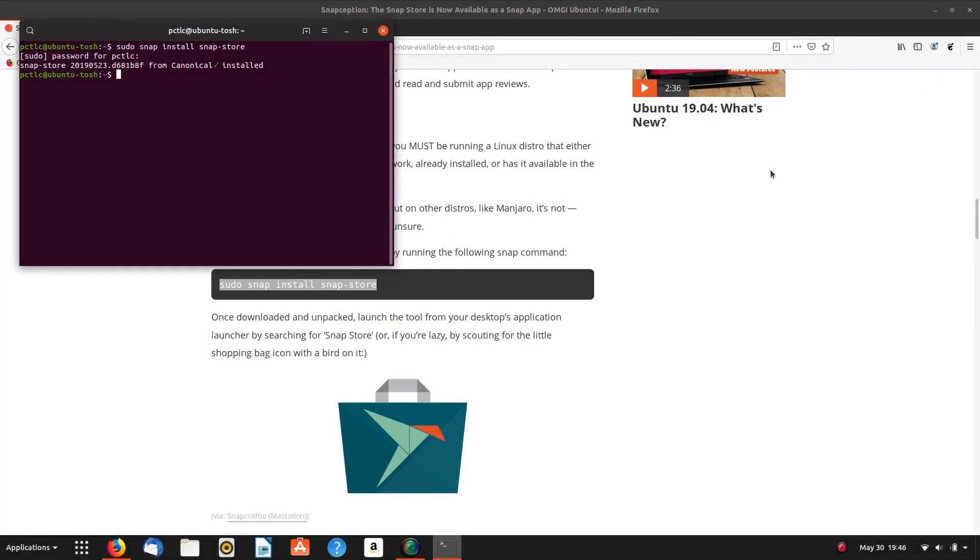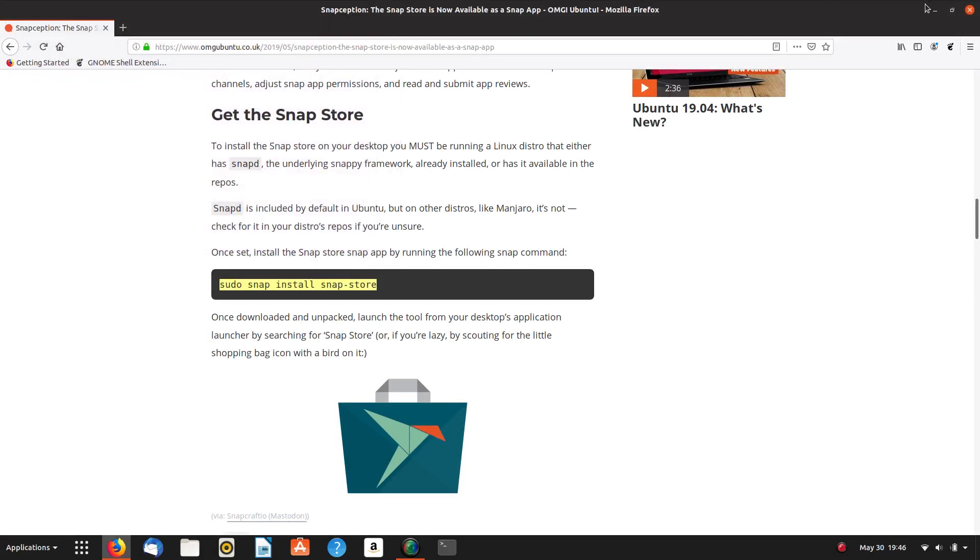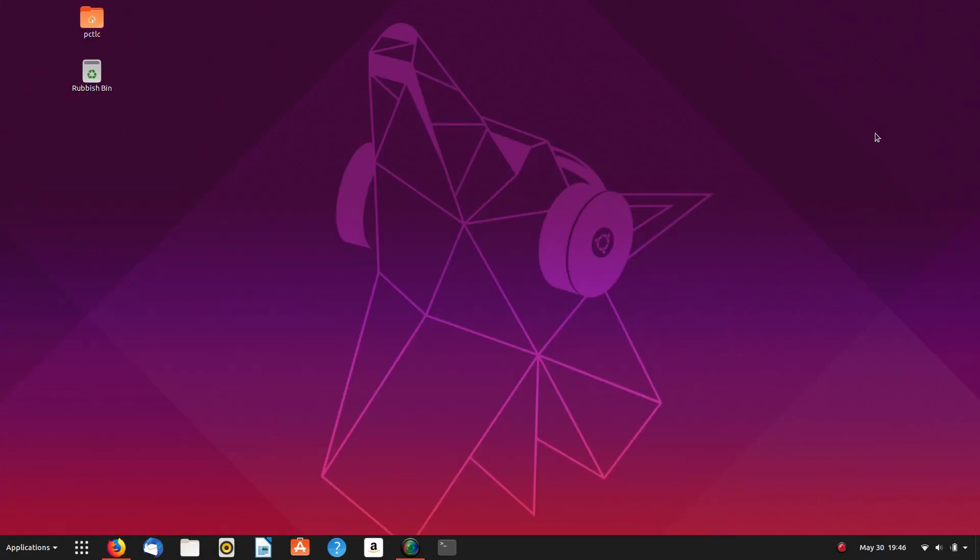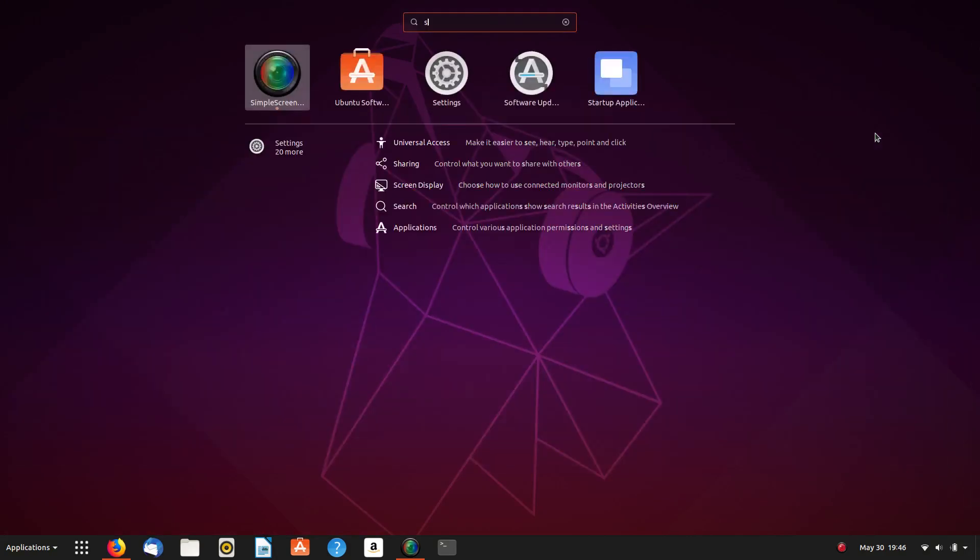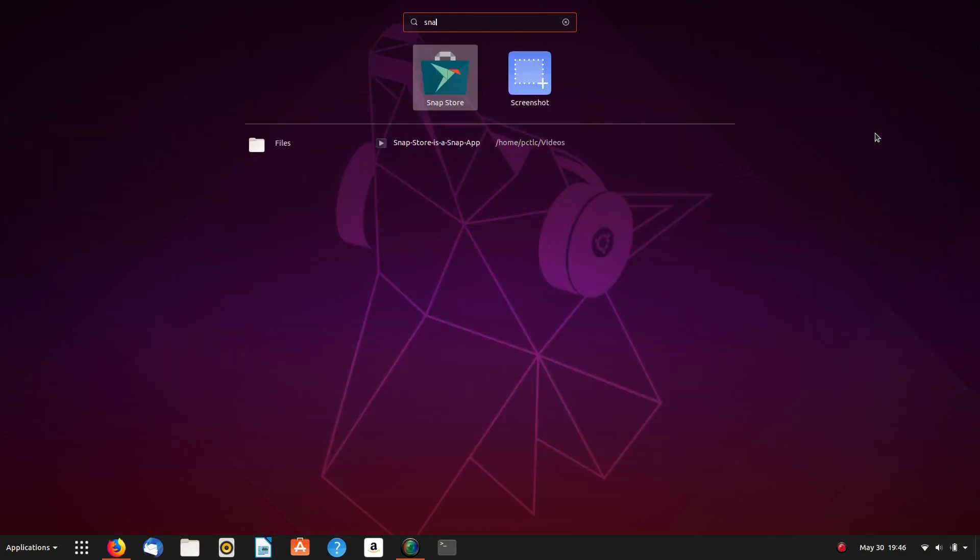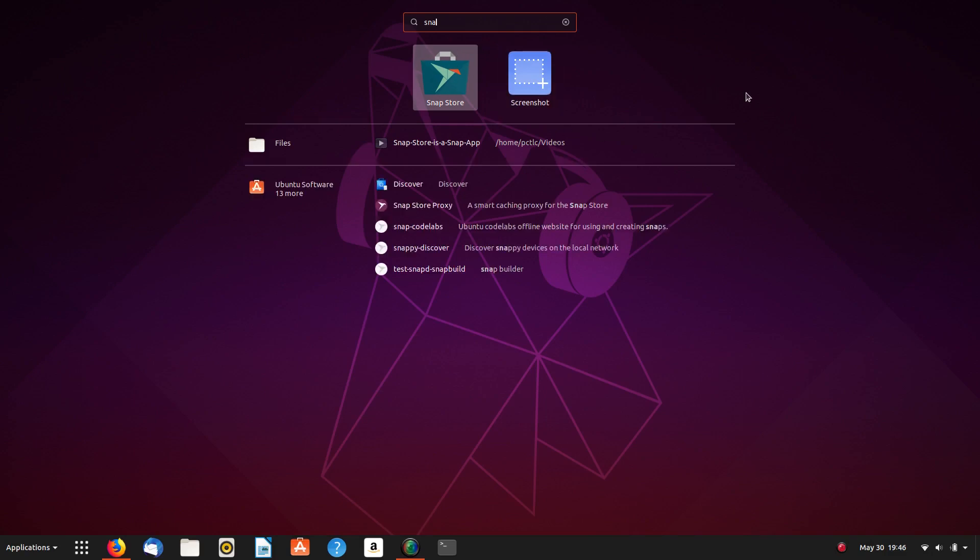Rightio. That didn't take long at all. It's actually installed. So let's have a look at Snap Store. And there it is. That bird looks very familiar to Ferrin OS's bird.